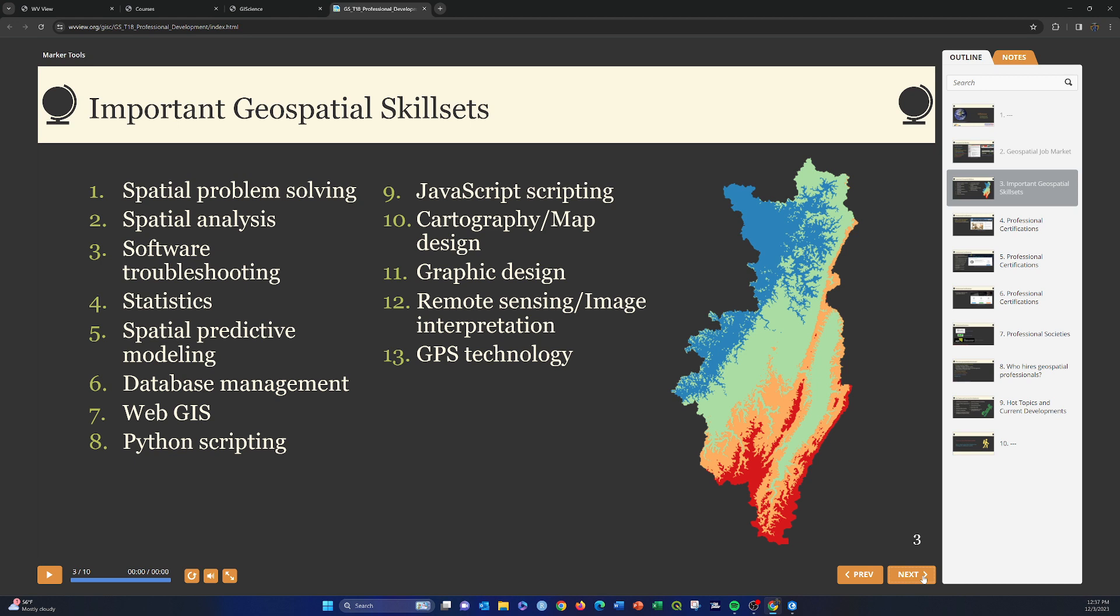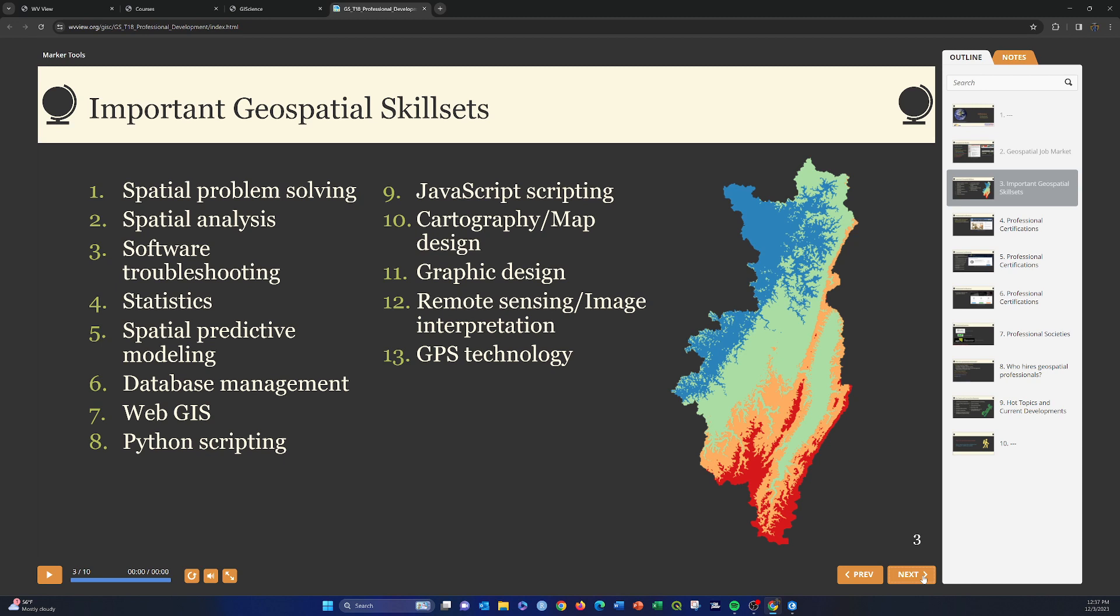There are a few that I think are super important for all geospatial professionals. Things like spatial problem solving, being able to do spatial analysis, being able to troubleshoot software, being able to use and interpret simple statistics or test models. There are some that are maybe a little bit more specific for certain types of tasks, like any type of experience with working with databases, working with SQL, managing databases is super valuable for GIS professionals. So if you ever have the chance to take a spatial or even just a non-spatial database class or learn some SQL, I highly recommend that.